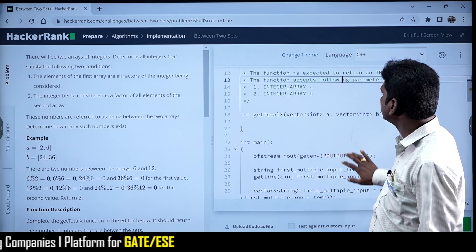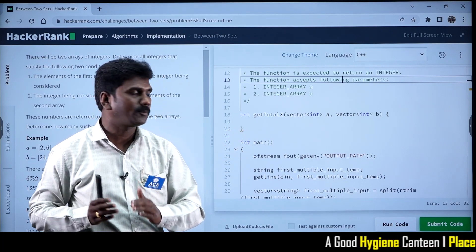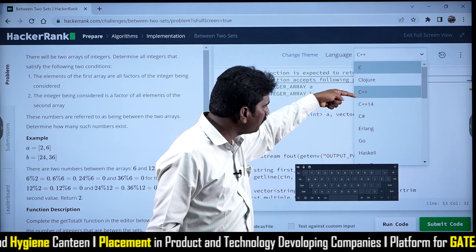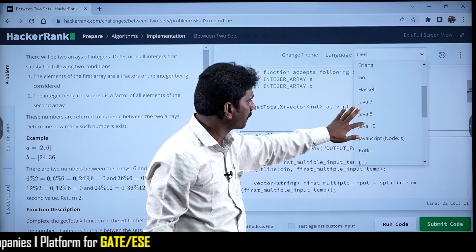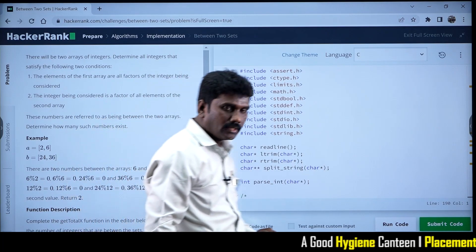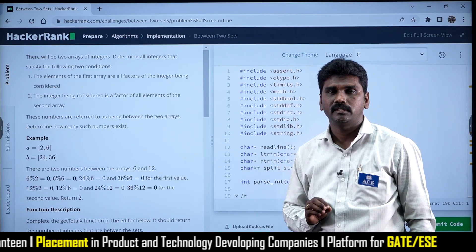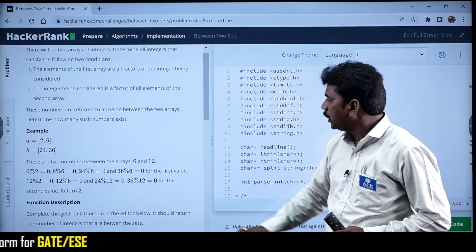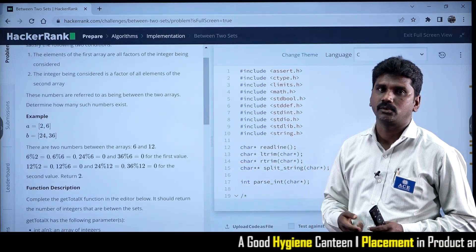The problem statement will be shown, along with the coding area. The parts of a problem include: the problem statement itself, an example, the function description explaining what to return from the program, the input format, some constraints, and sample inputs and outputs. They also provide an explanation for the given sample input. By reading all of this, we can understand how to solve the problem. If you don't understand at first, you can read it again to get an idea.